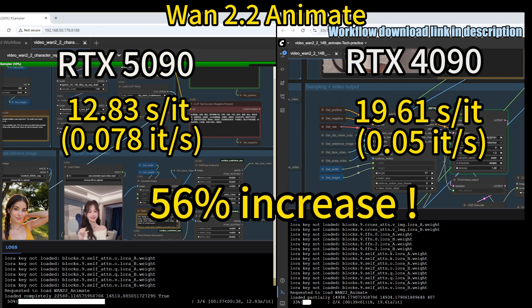The 5090 provided a 56% increase in performance running the WAM 2.2 Animate. If you are generating lots of videos, you can definitely feel the difference.